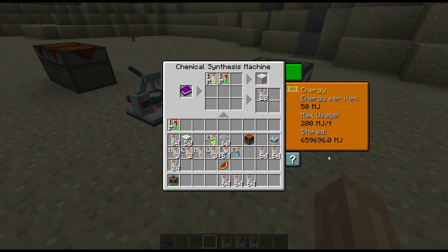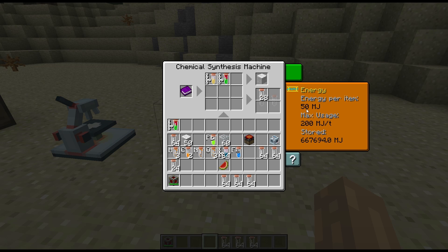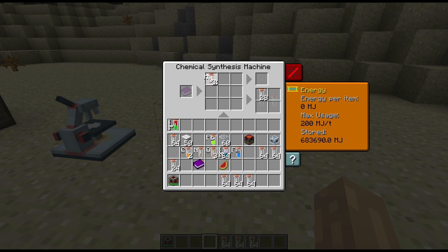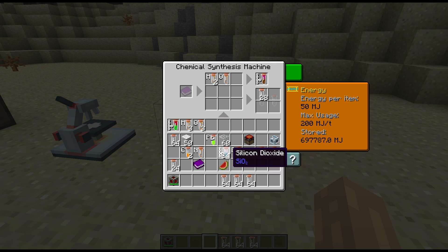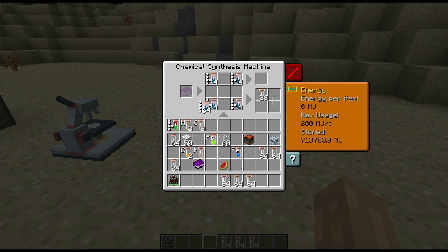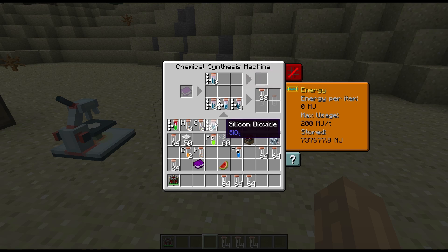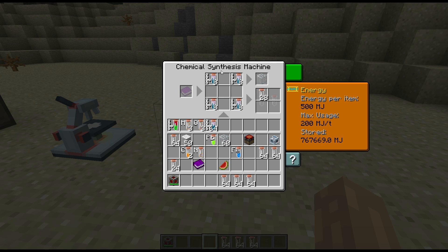The power is really high anyway, and the energy per item will change depending on what item you put in there. If we go back to our H2, the energy per item there is 50 again, but sometimes it will be more. That's going to make glass and that's 500 MJ per item. So as you see, this tab does update and tells you exactly how much power you're going to need for the various things.